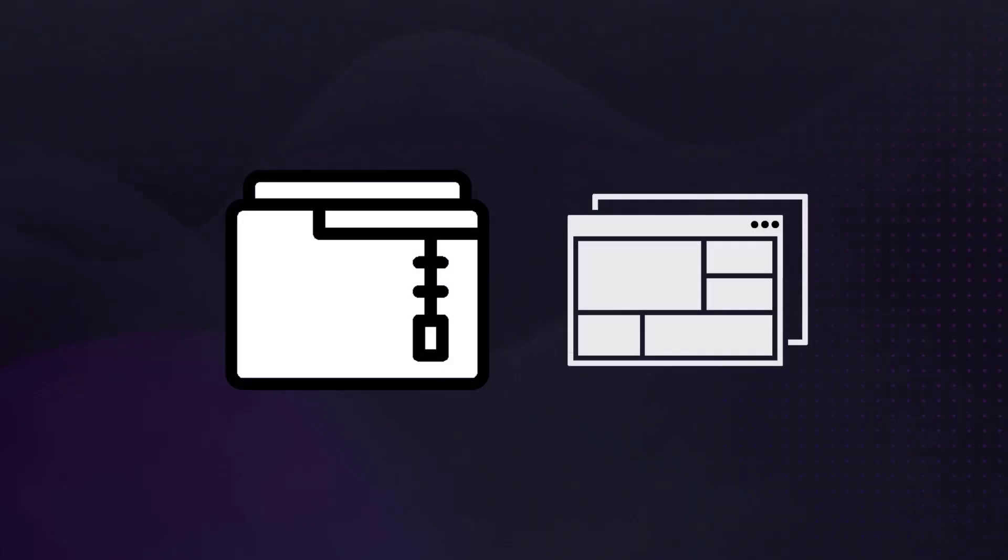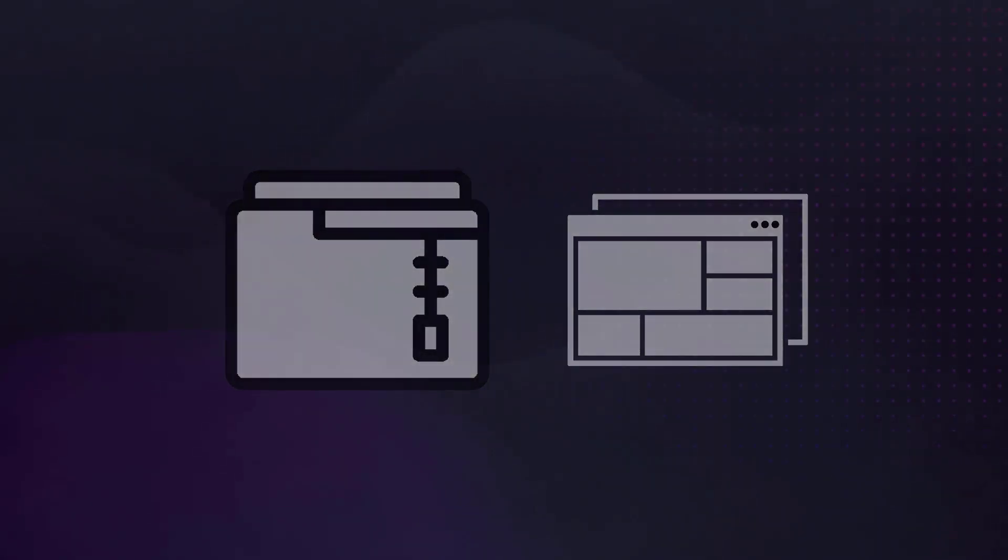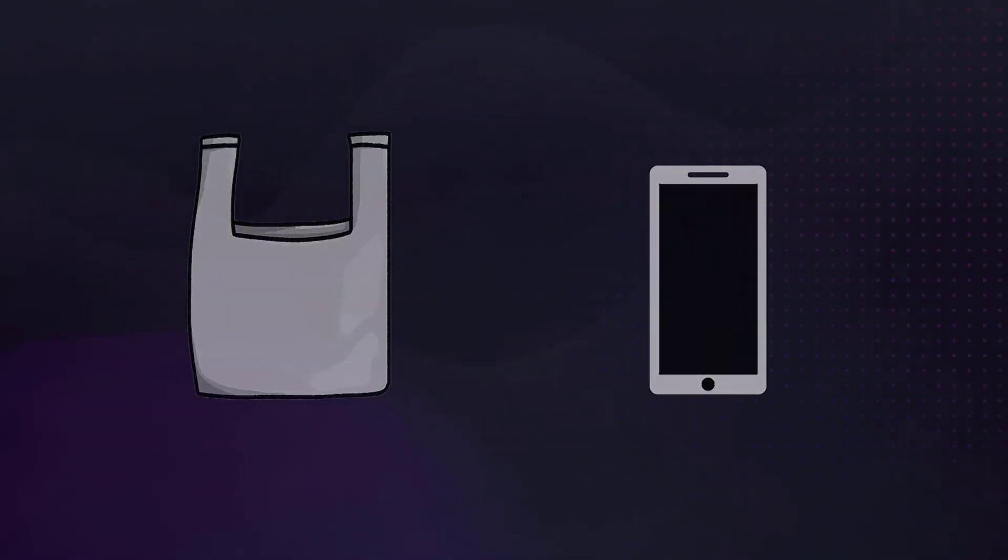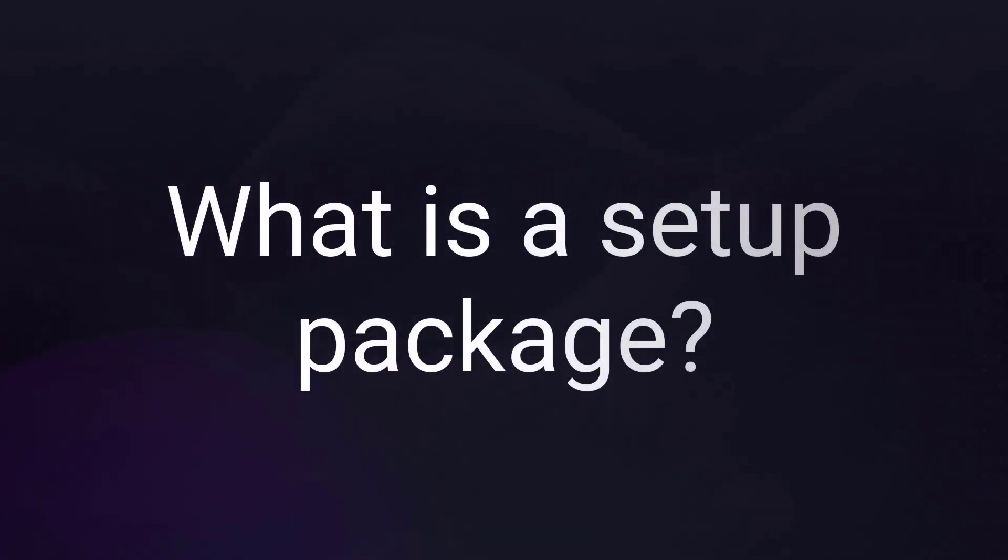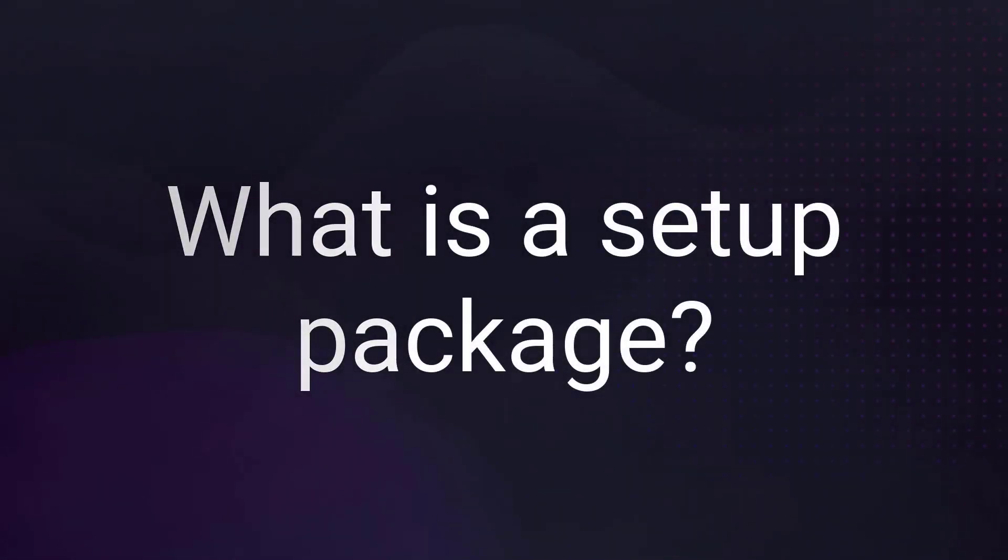No serious software developer will deploy their application in a deep archive, as no serious phone manufacturer will deliver your phone in a plastic bag. If you want to learn more about what is a setup package, check out our video on this topic.